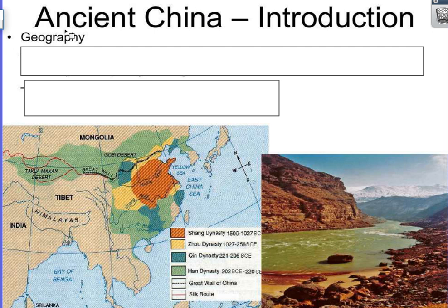Hey, how you doing? Ancient China, an introduction. We're going to start off just like the other ones with a little bit of geography.